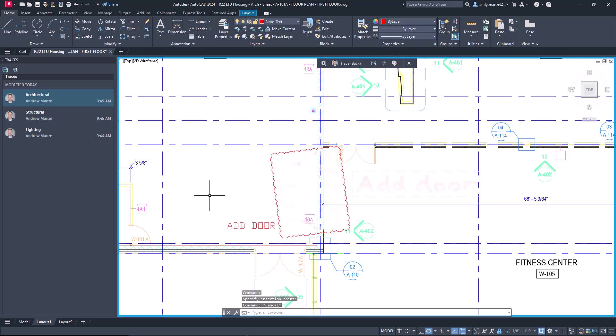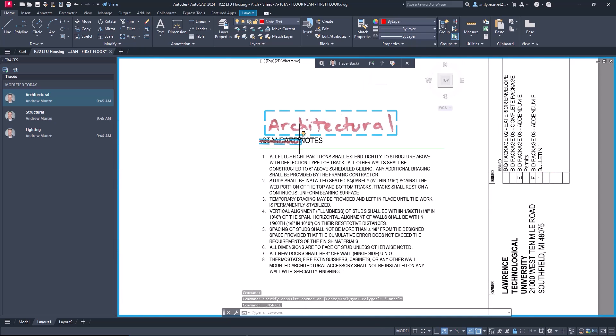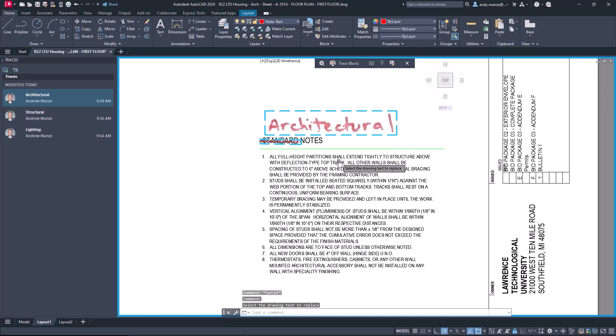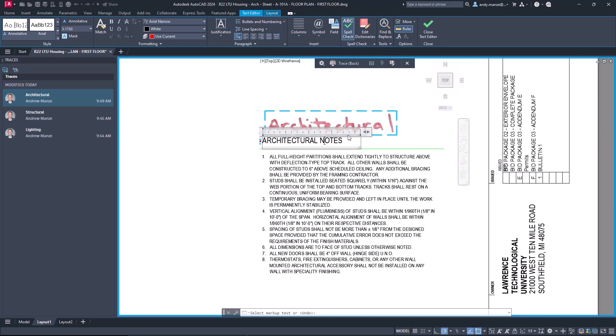Markup assist also recognizes strikeout text and provides the designer with the ability to replace the struck out text with text selected from other recognized handwritten texts.